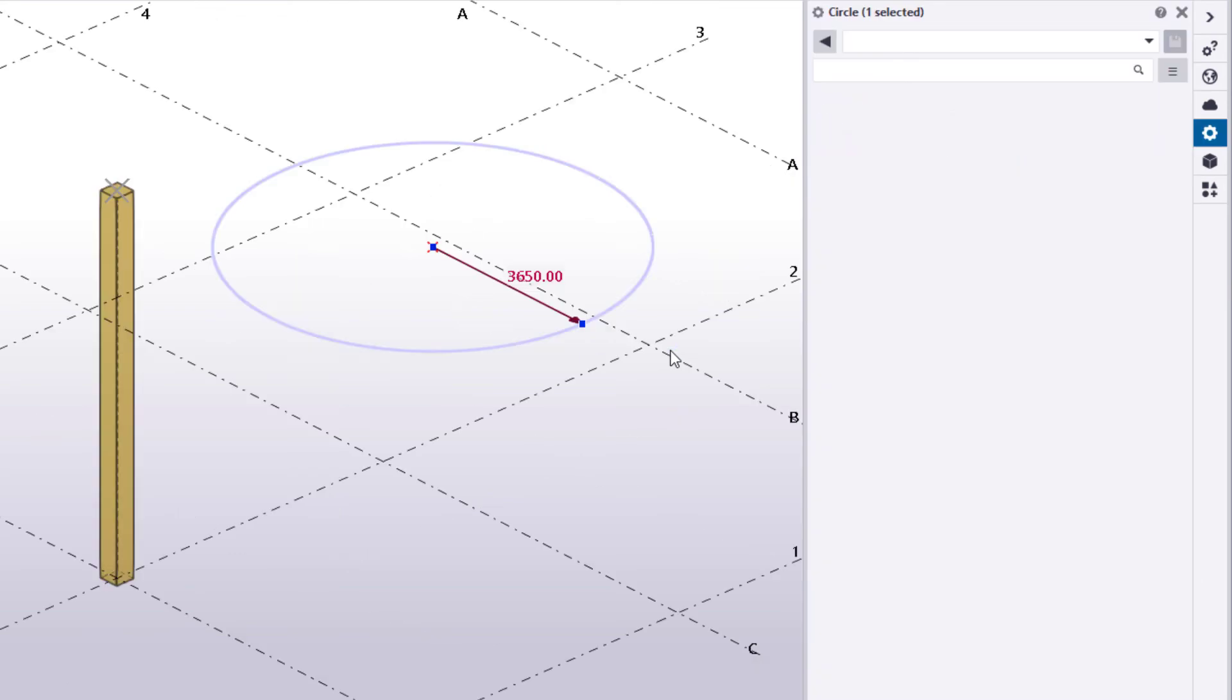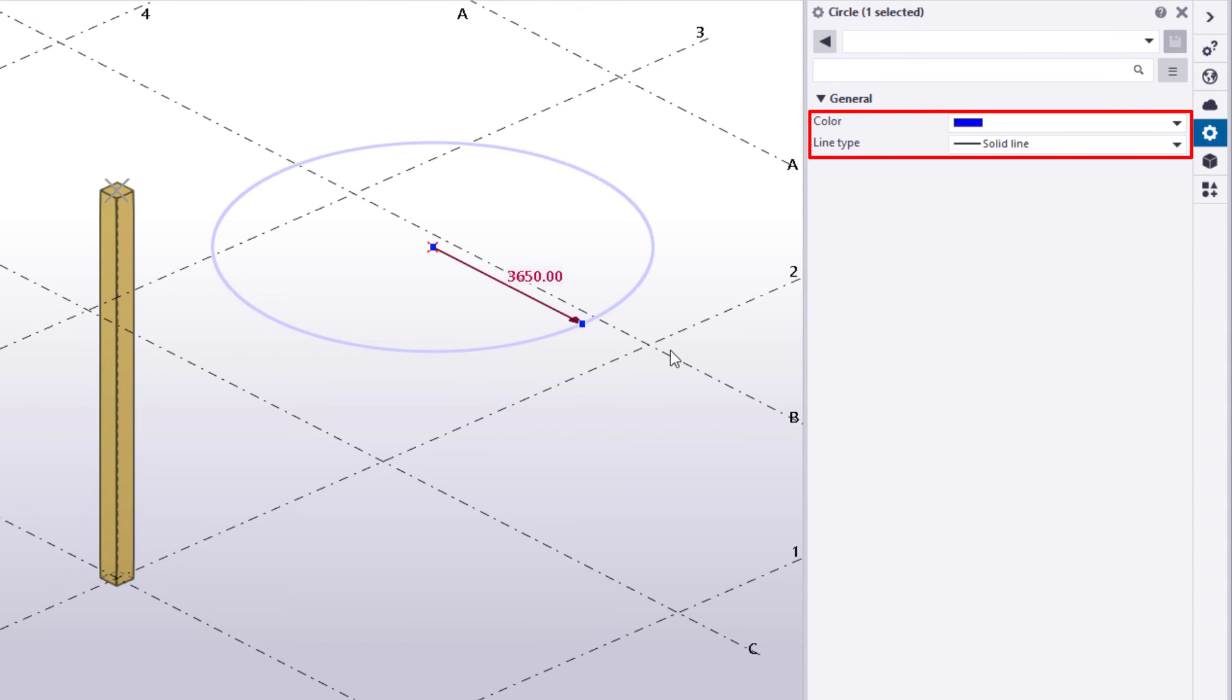Finally, double-click the circle to see its properties. You can change the color and line type by using these two settings.